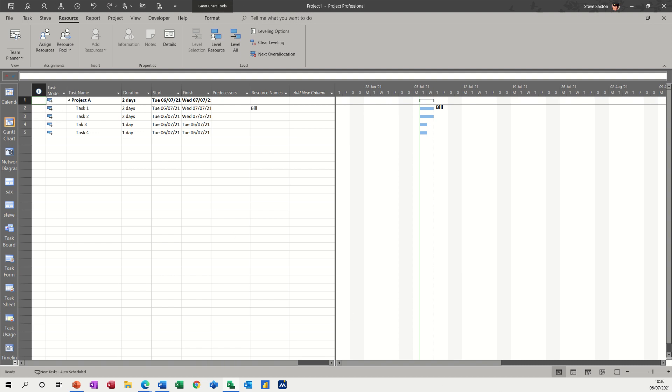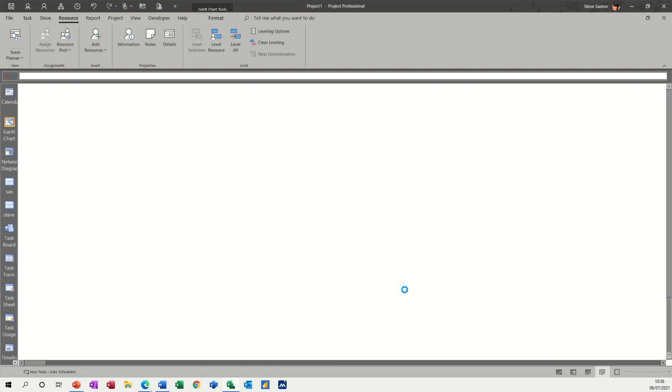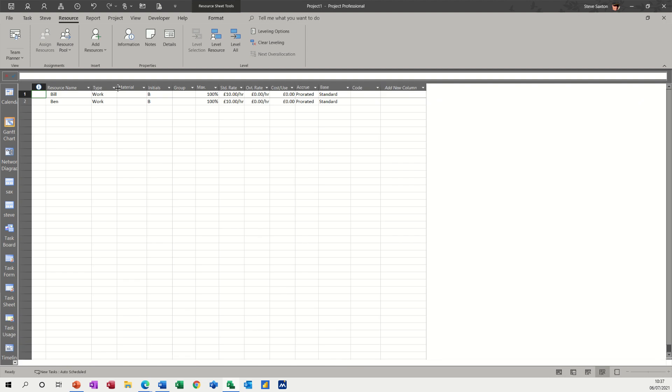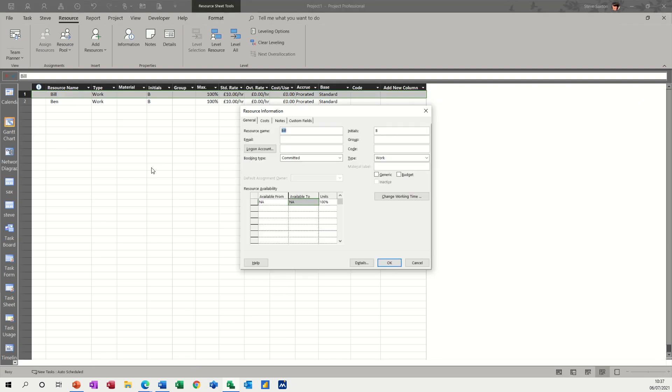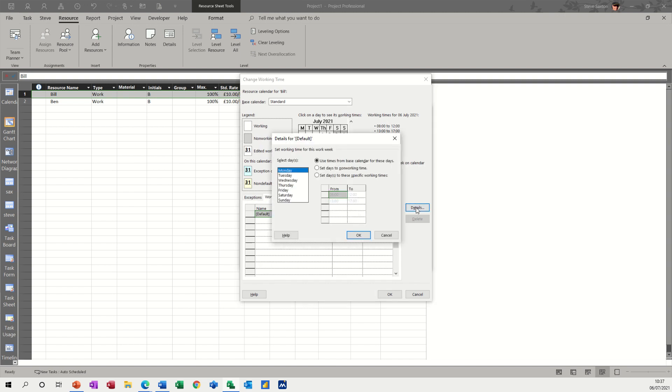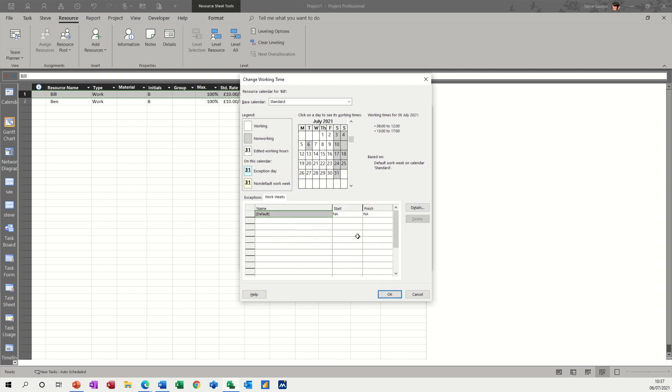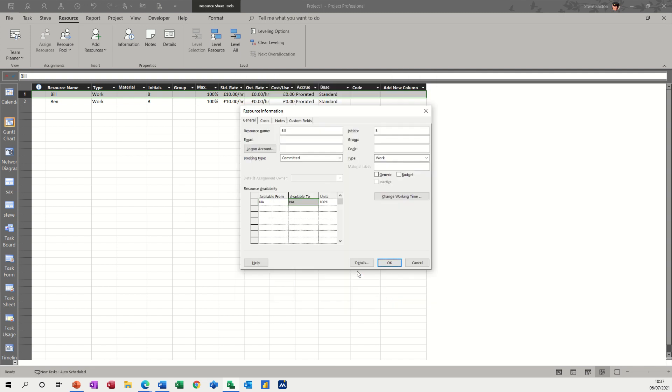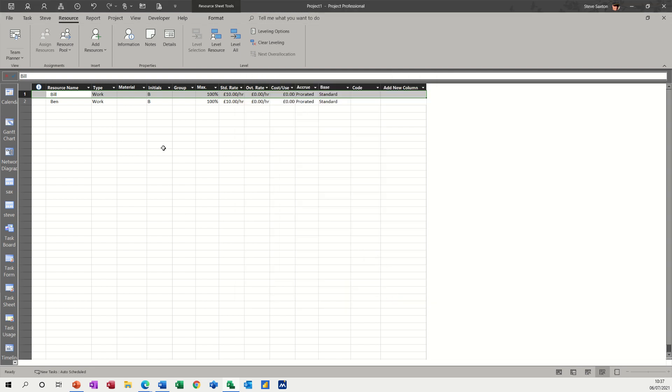Now, if I change the working time, if I go into Bill and go to change working time, and he needs to go into work weeks, and let's say he doesn't work on a Tuesday, so it's a Tuesday today. If I go on that and set this to non-working time, OK.